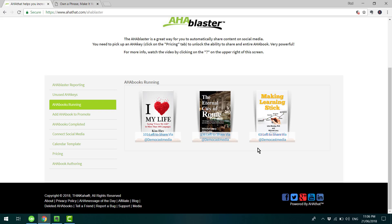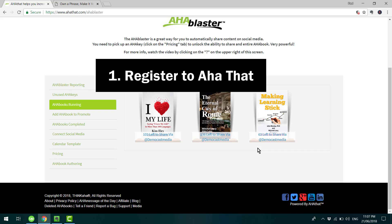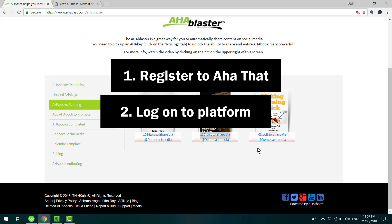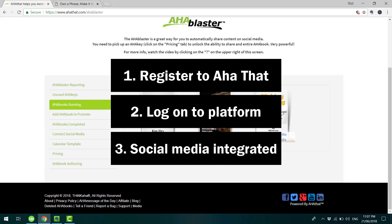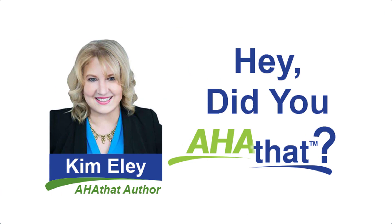Your audience will appreciate this. So to recap, to unlock this functionality, there are three things you need to have in place: make sure you register to the platform, which is free; log on to the system; and make sure your social media accounts are integrated. Want to thank Kimberly for helping prepare this AHA Book. And on behalf of the AHA That team, thank you so much for watching this video. And remember, keep sharing the love.